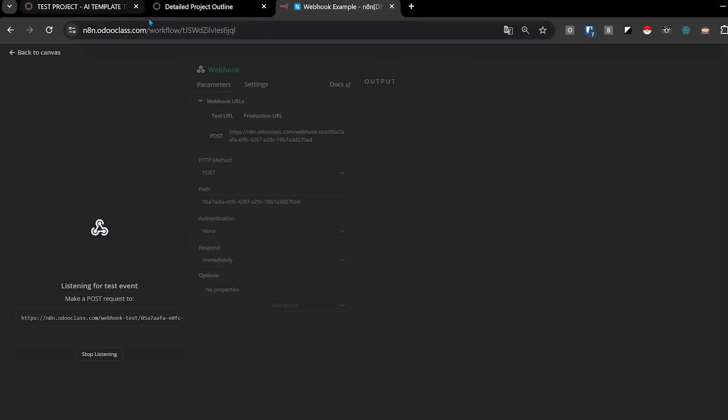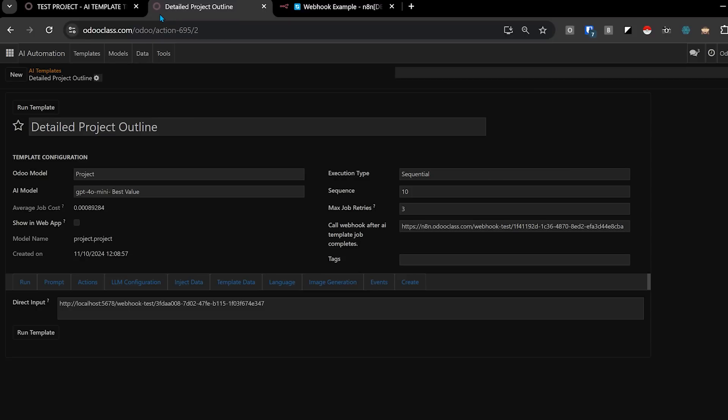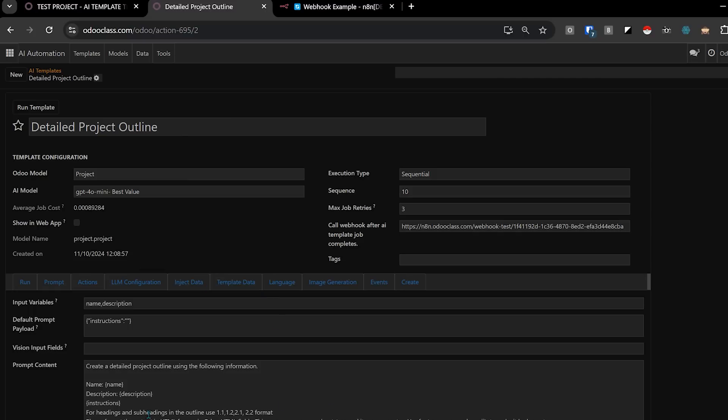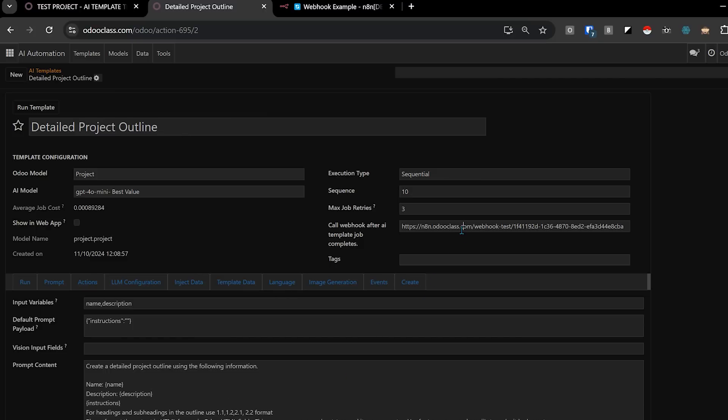Now, if we come over here to my project template for a project outline, I have a lot of templates. This is one for a project outline. You can see it works with the project model. It uses the AI model GPT-4o mini, which is the best value. You can see now I have costing built in. So we know how much things are costing us for different types of jobs. I have lots of videos on the Odoo AI accelerator. It's available in early access. So check out odoclass.com. I got a lot more on this, but what this is going to do is it's going to use this prompt right here to create a detailed project outline using following information. It plugs in name, description, and any instructions. And then it says, do it in this format. It's pretty short. Use emojis, font awesome, and that. You can see it puts the output into description.